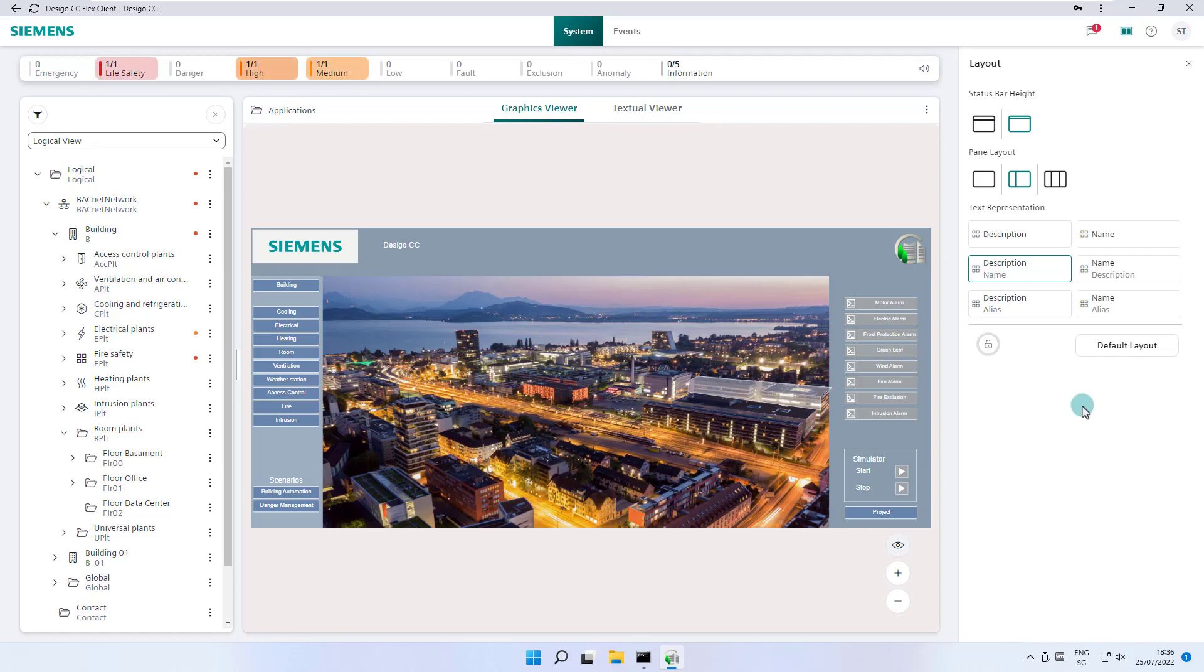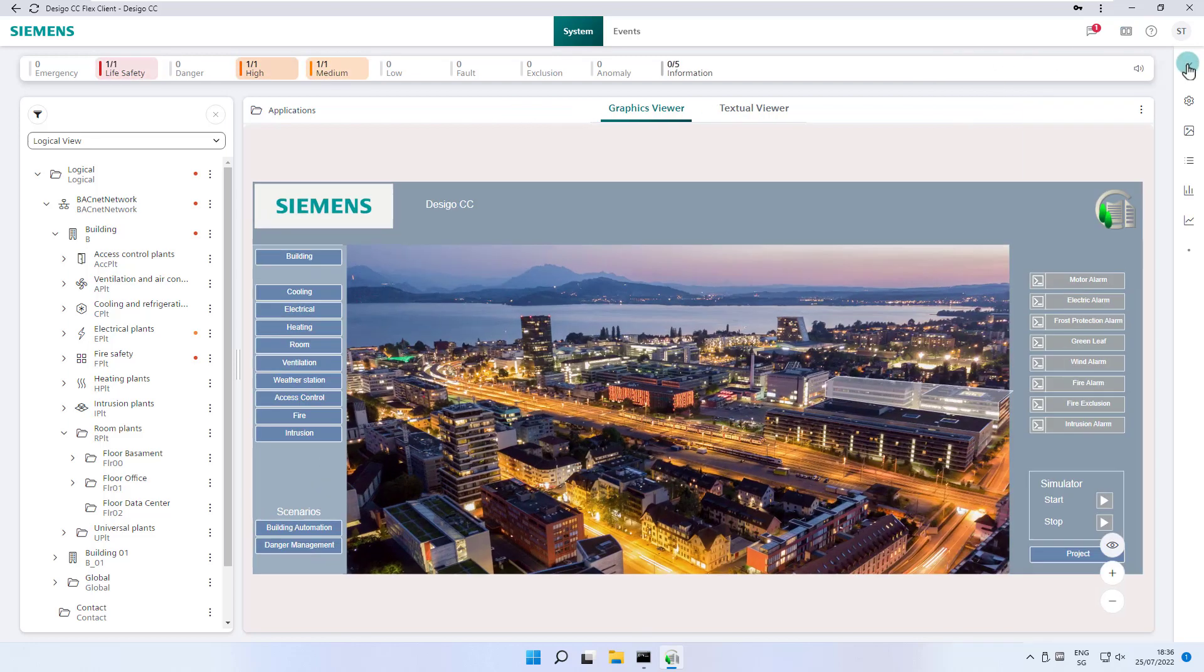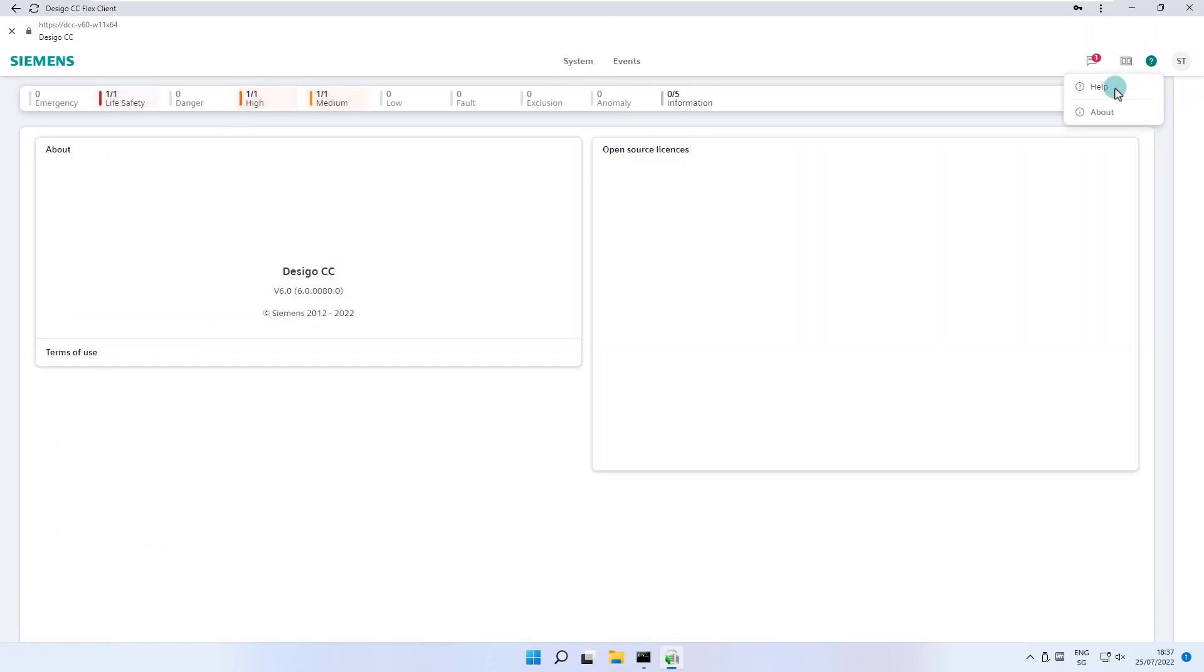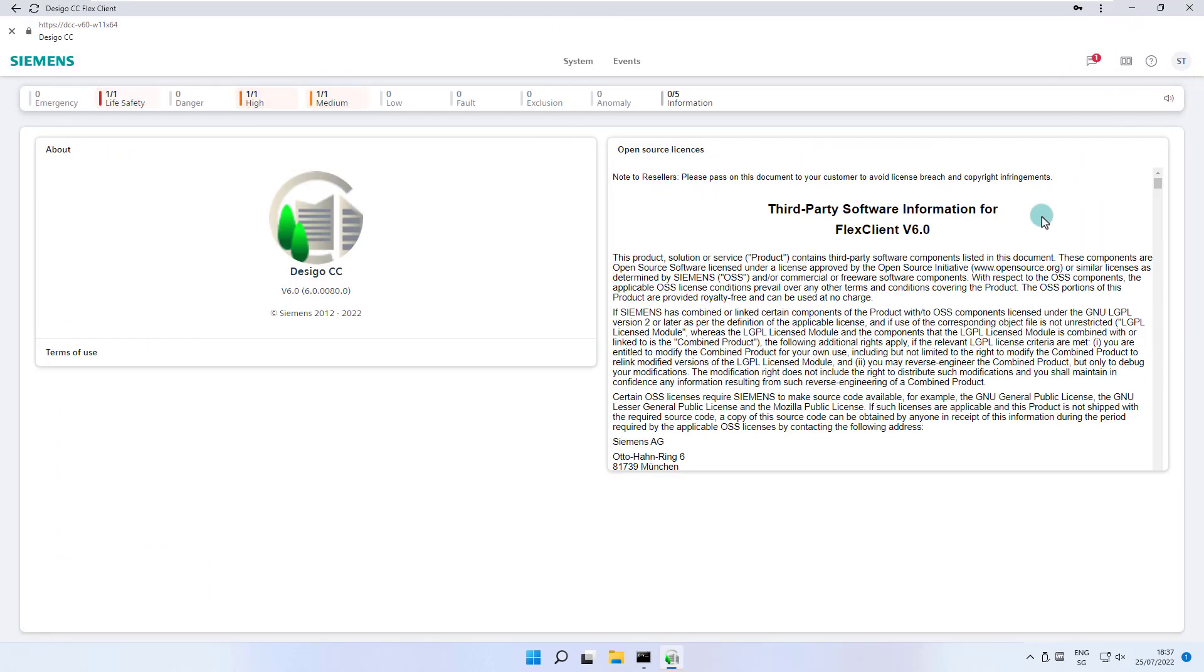The question mark icon allows us to launch the flex client online help or view the about page. We close the about information page using the appropriate function.